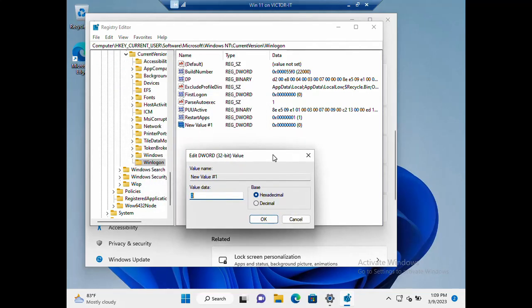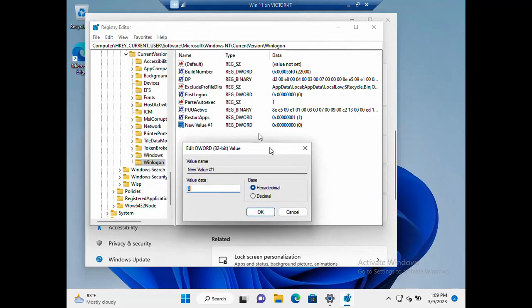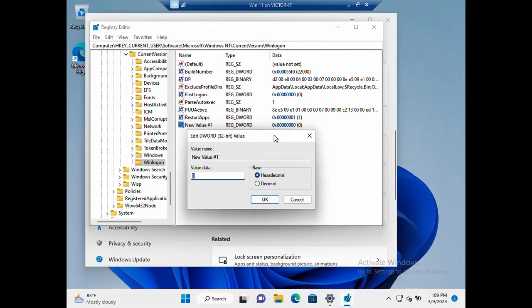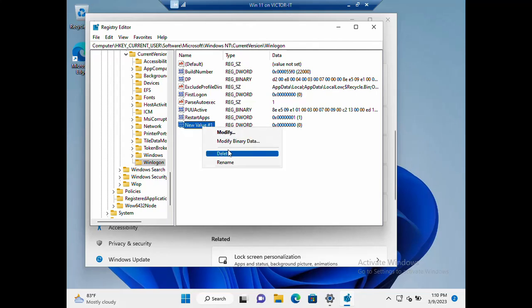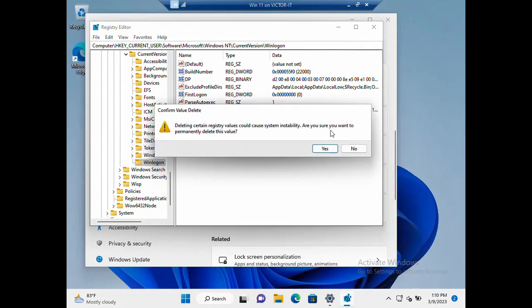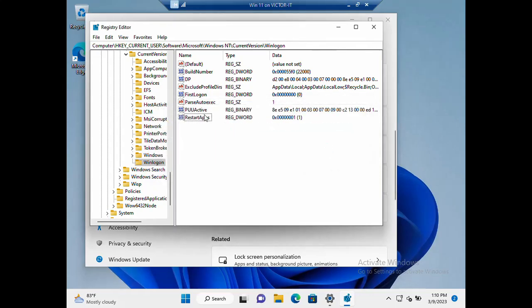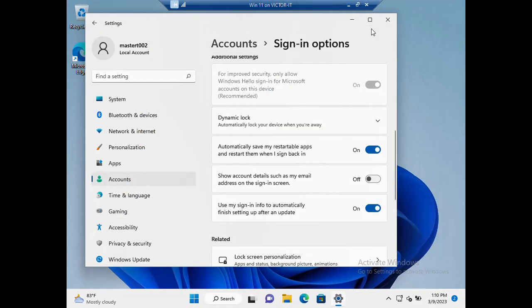This is from the registry. The earlier one I showed you was from sign-in options. This is another way. Let me just delete this. I already created it. This is the restart apps, so let's close this.